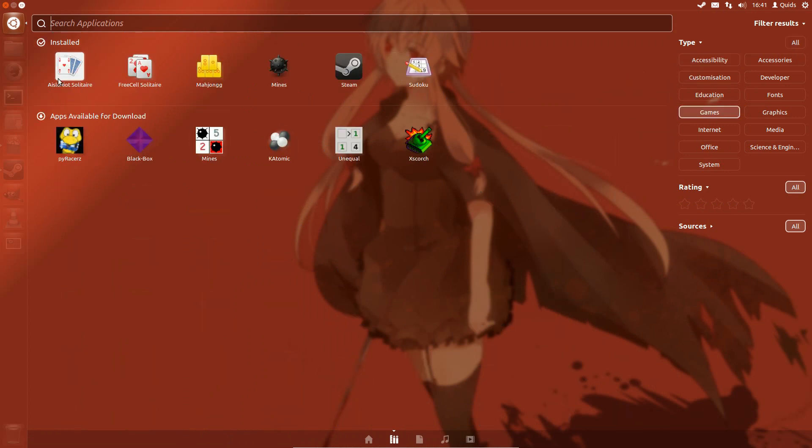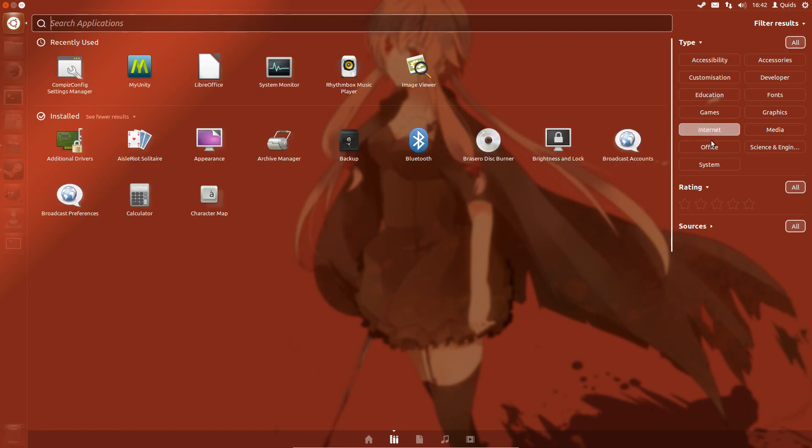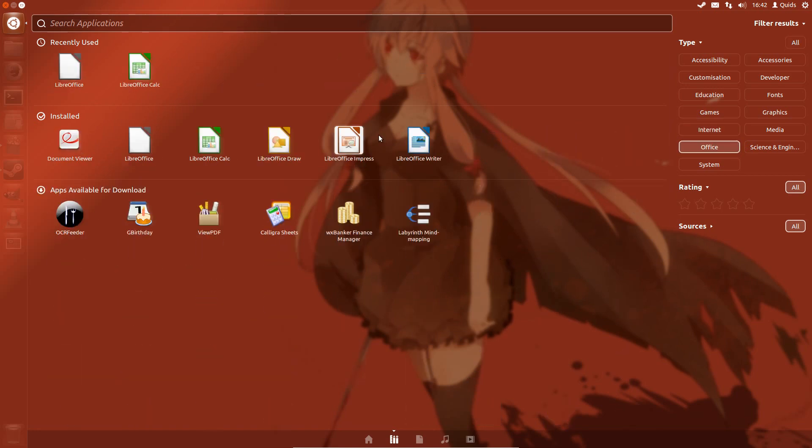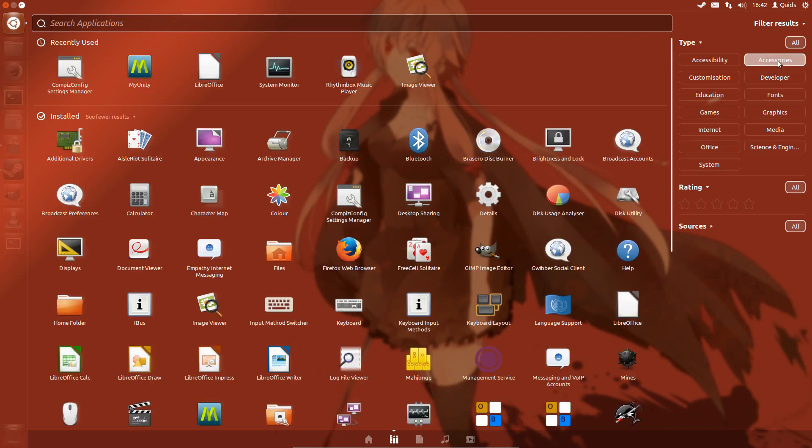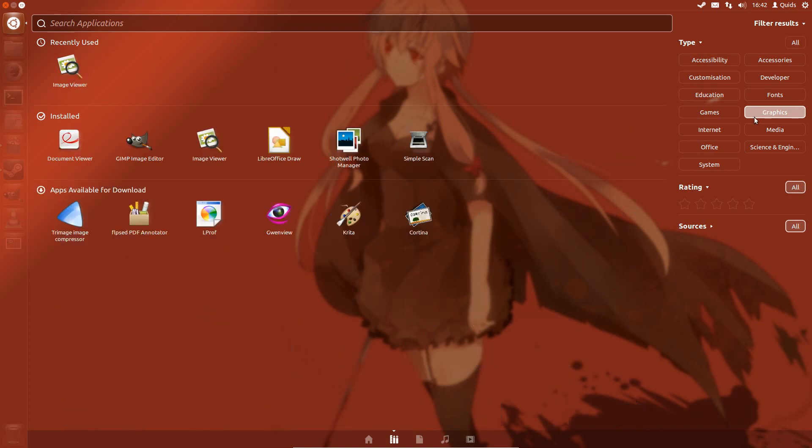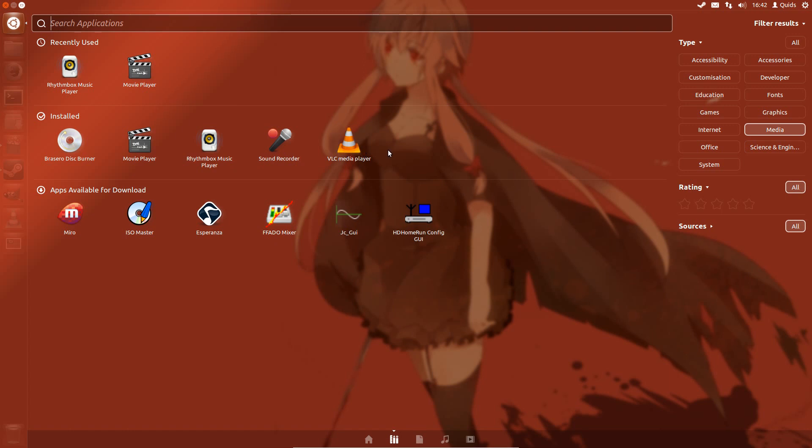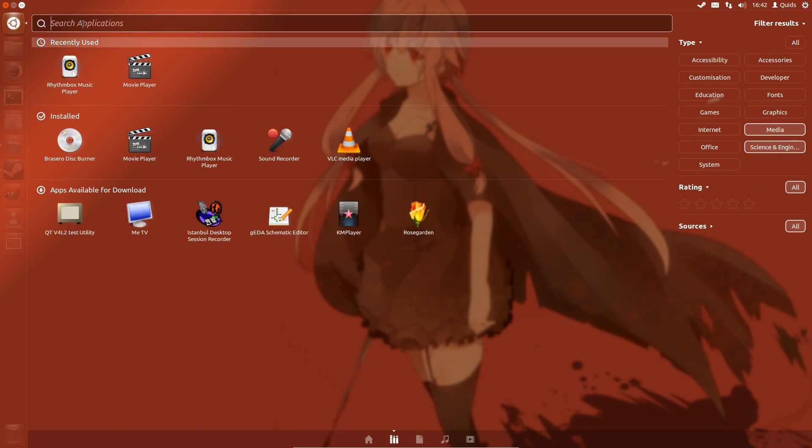So games, there's only a few basic games, so I've installed Steam. Internet, you have Firefox for the web browser, Thunderbird for the email client. Under Office, you've got the partial suite of LibreOffice. Accessories, just a few varieties of accessories there. And Graphics, Shotwell Photo Manager, Simple Scan, and Image Viewer. Media, you have Totem for the movie player and Rhythmbox for the music player. I installed VLC as you saw earlier in the video.